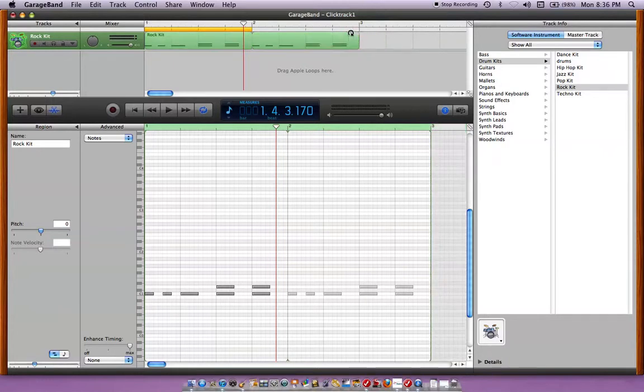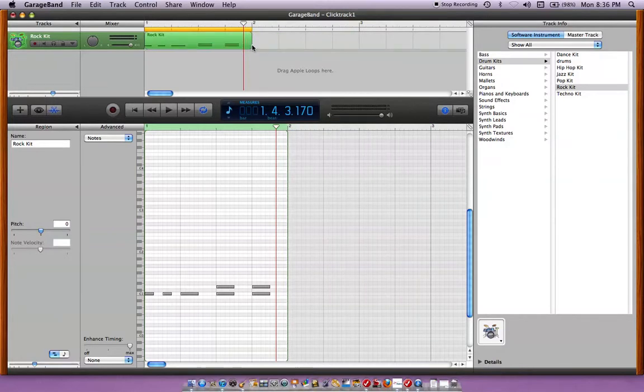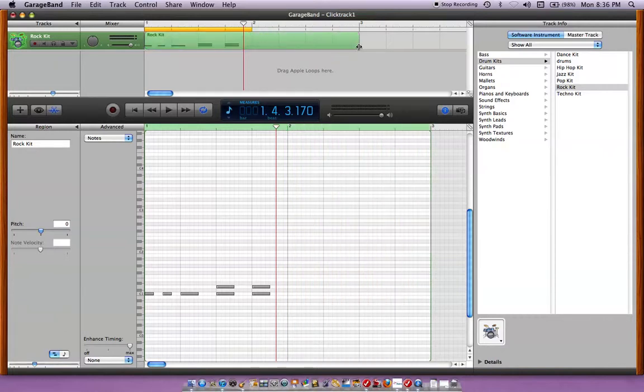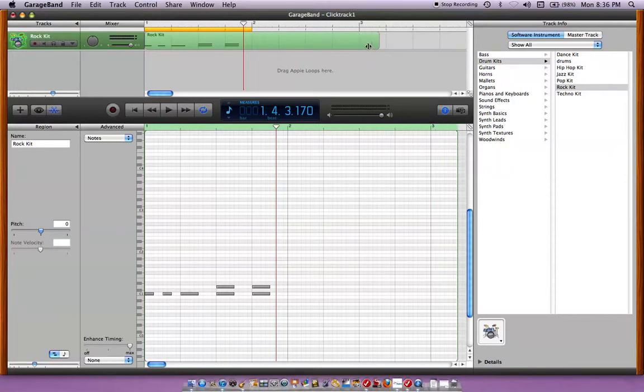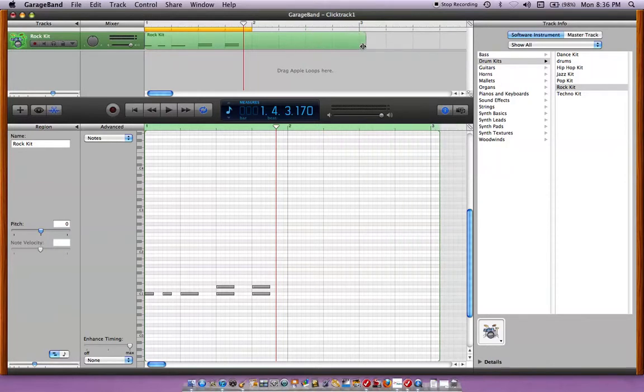Okay, now if I don't want to loop it and I want to just make the bar longer, then I go to the bottom corner and pull it out and that will make it two bars. Or you can pull that out as far as you want it and write your beats longer.